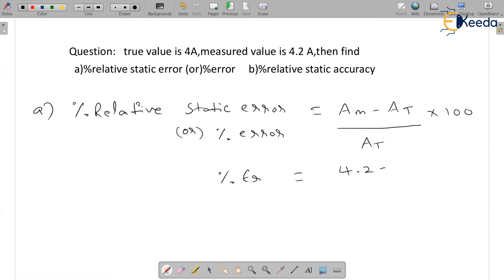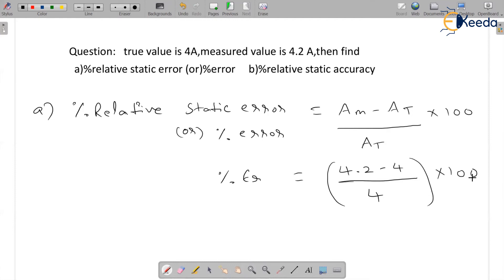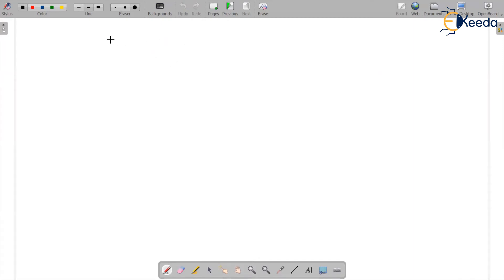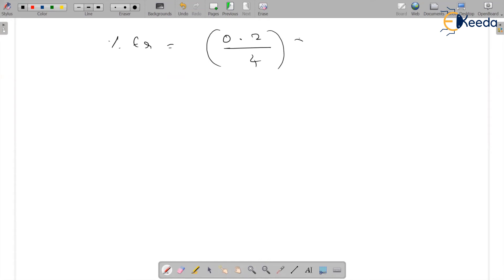Substituting values: 4.2 minus 4, divided by 4, into 100. This gives 0.2 divided by 4, into 100. Therefore, percentage error is equal to 5 percent.